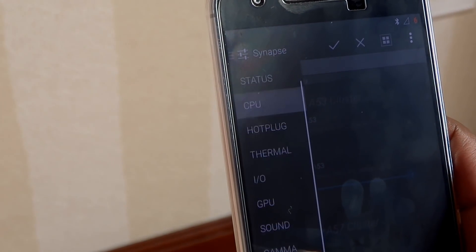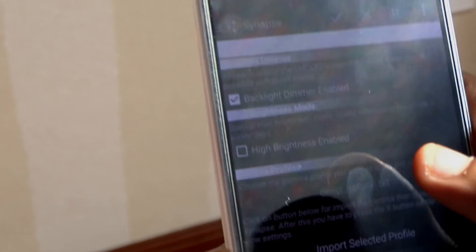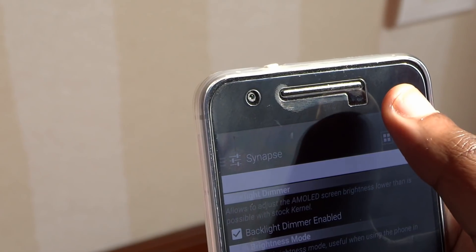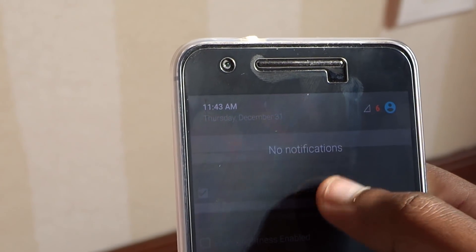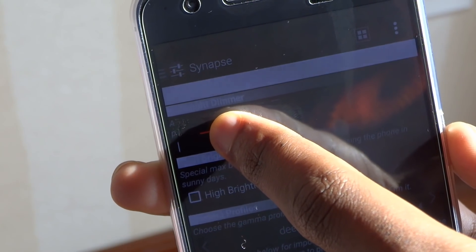Thirdly, this custom kernel also makes the 6P display as dark as Samsung's devices, which is very handy when reading or using your phone at night — it makes the display way less harsh on the eyes. There are so many other custom kernel features this video alone can't cover, and AK isn't the only kernel offering these features; I just tend to prefer it over the others.